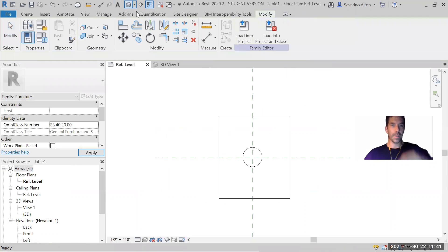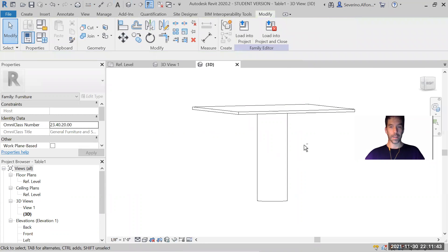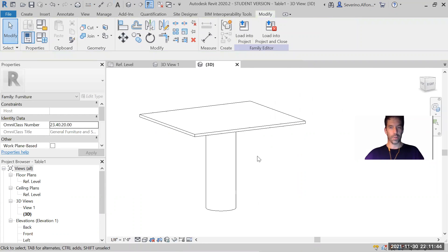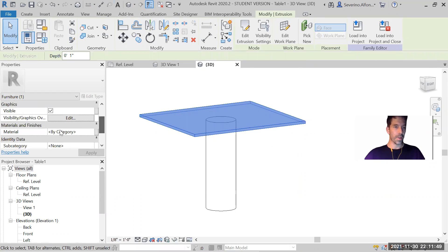Component, where you created the different extrusions, or sweeps, or anything, and select the different objects and search for the material option here.